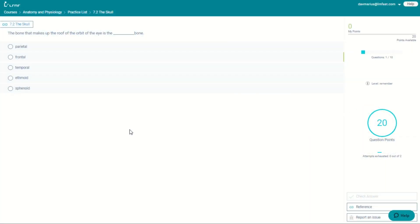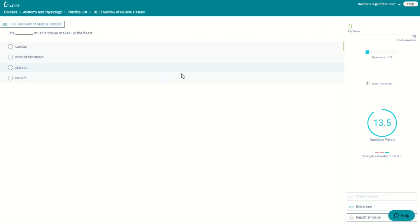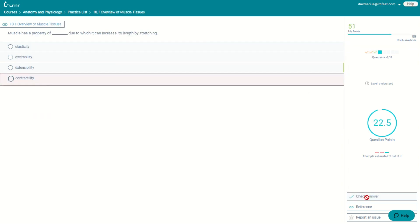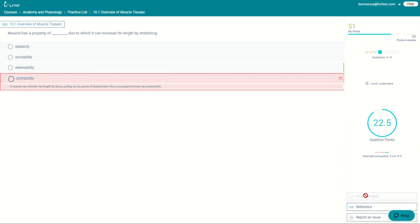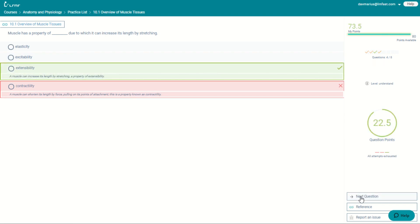Learner has multiple choice questions, fill-in-the-blank questions, and hybrid questions. With multiple choice questions, learner gives right and wrong answer feedback to help students gain more understanding.